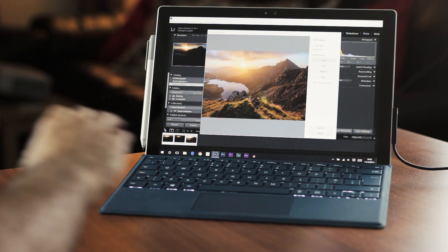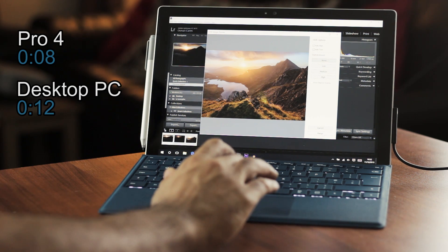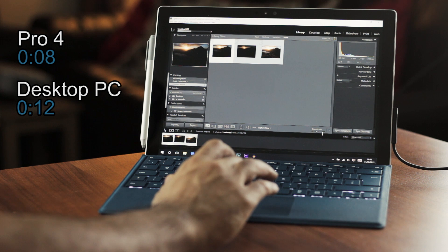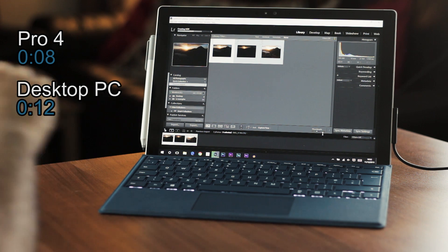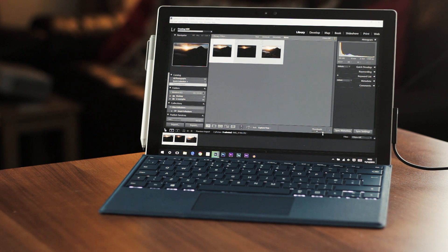To create the HDR preview, the Pro 4 took about 8 seconds and my desktop PC actually did it in 12 seconds. To actually create, merge the HDR, and export it back into Lightroom from Photoshop, the Pro 4 took 10 seconds.